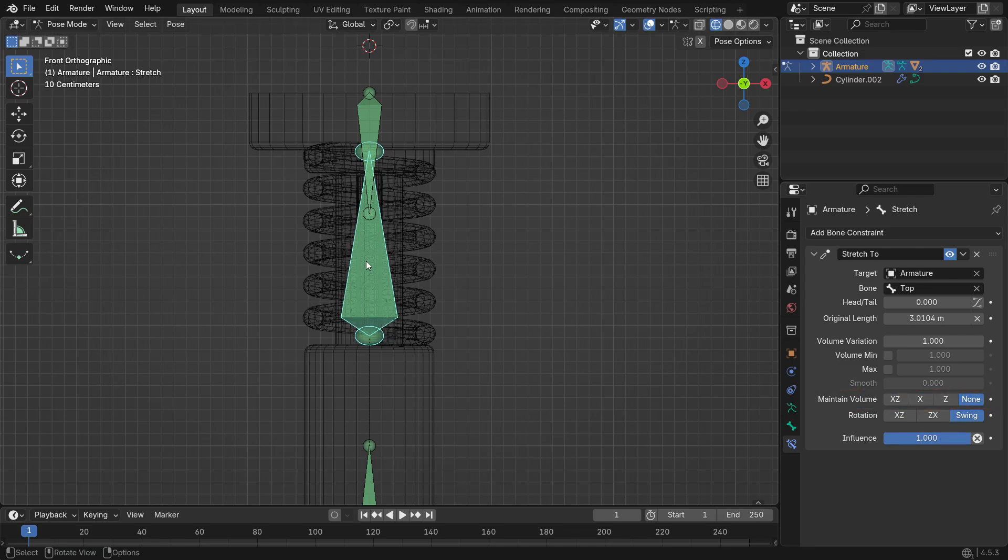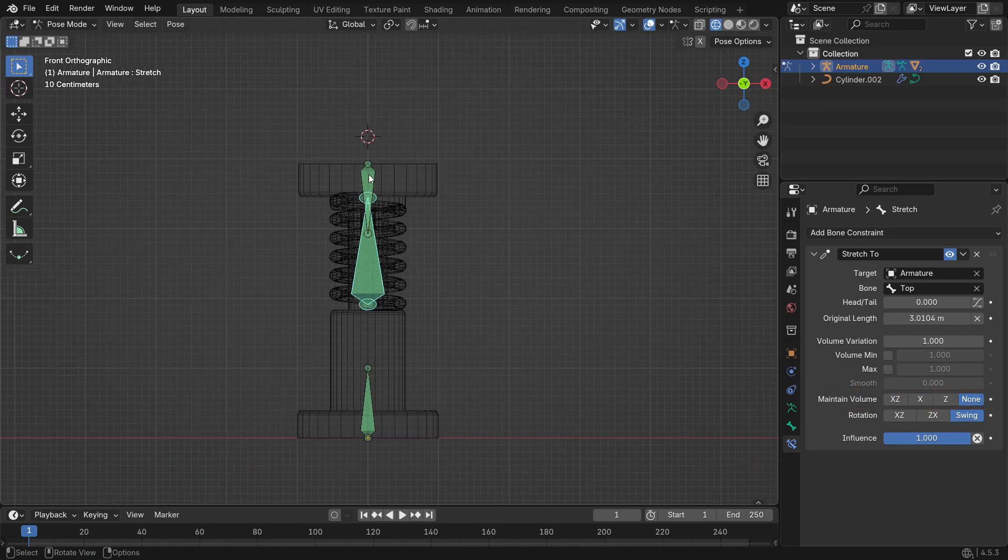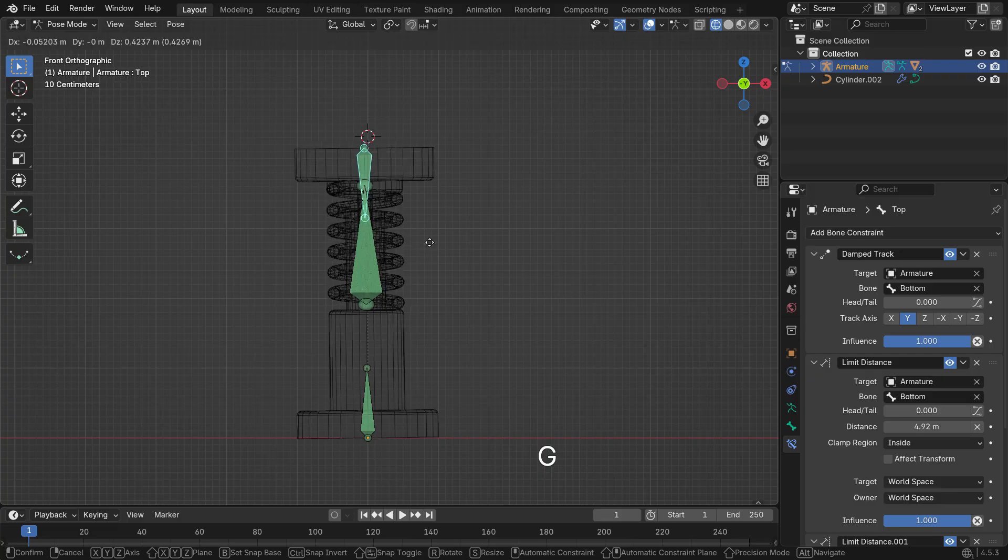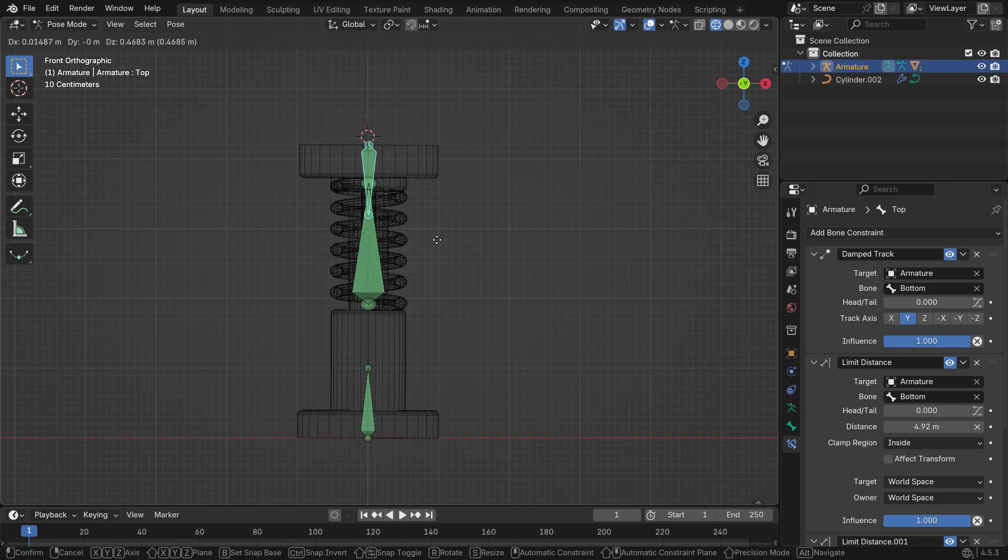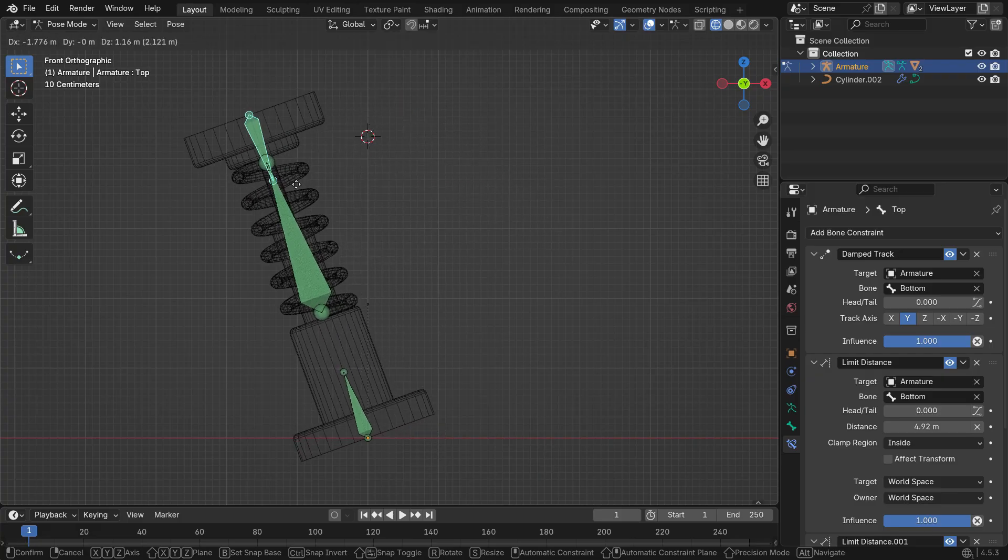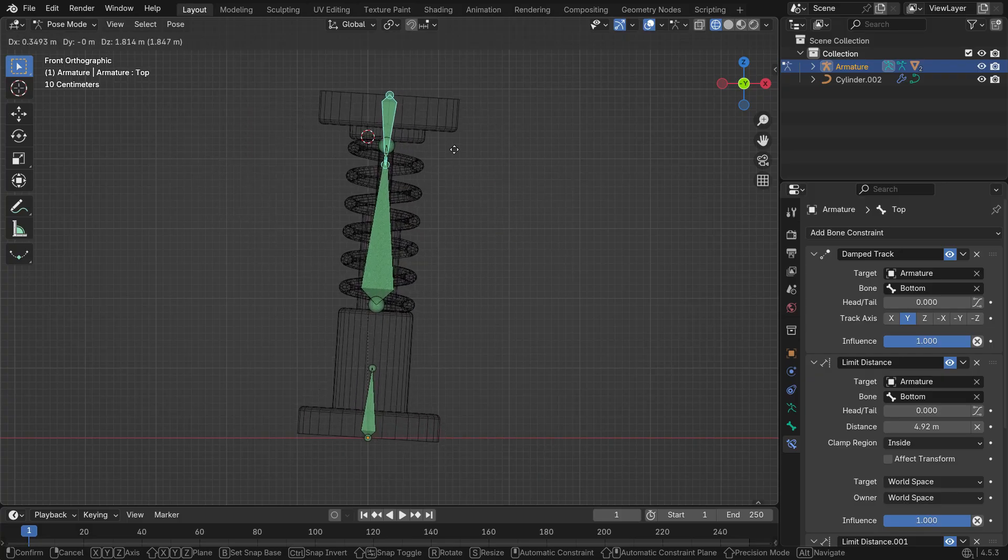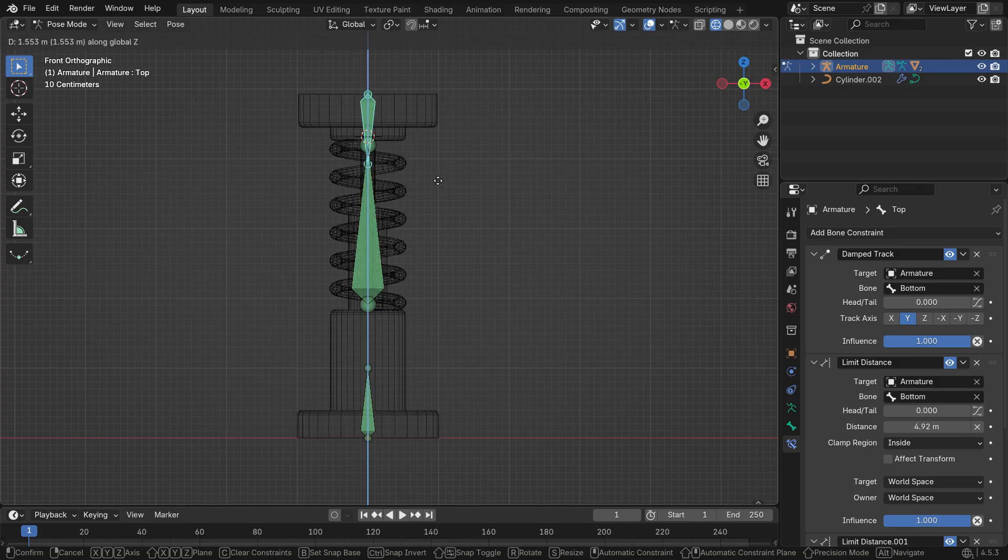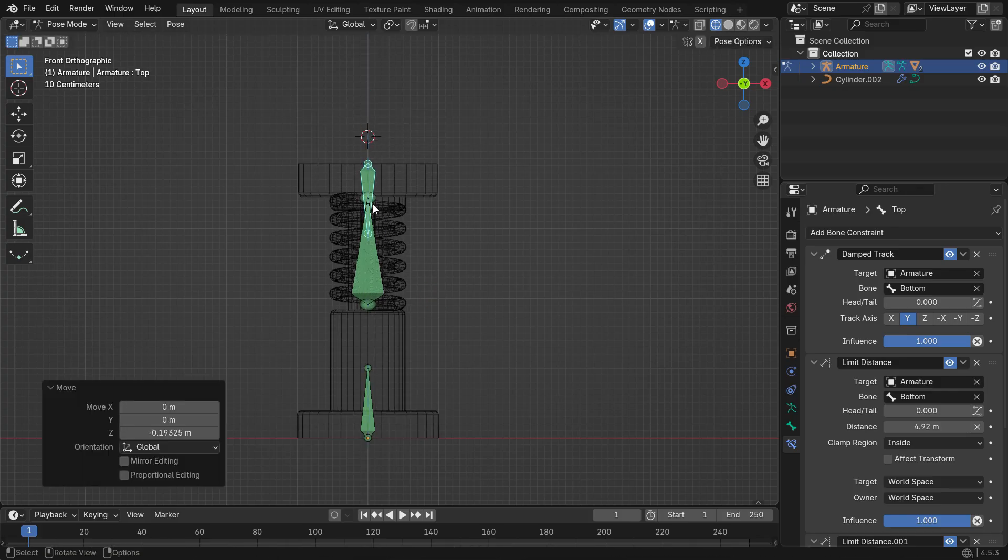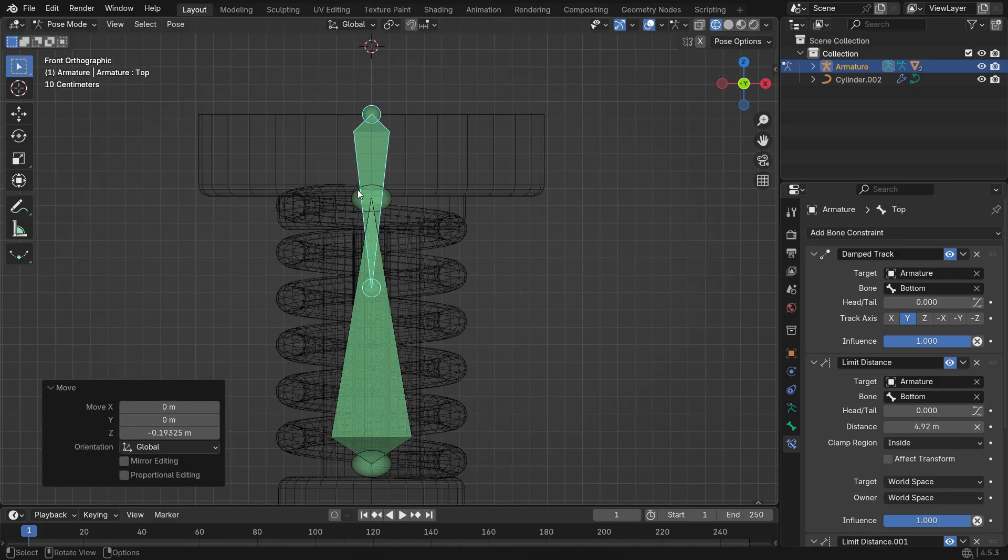Now, when the spring is compressed, it no longer expands sideways. There's one more issue. When the piston reaches its lower limit, the top of the spring goes inside the piston.